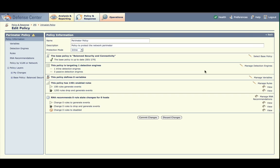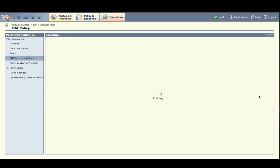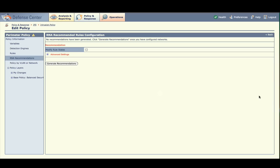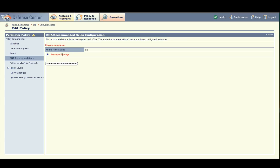If we have RNA, we can use it to help tune this policy to our network. Note that RNA currently isn't recommending anything. Select Manage RNA Recommendations. By default, RNA uses the networks that correspond to the HomeNet variable defined for each targeted detection engine for its recommendations. So, if your sensor is protecting the 10.0.1 network and you've set up its HomeNet variable and associated this sensor with your intrusion policy, this network will be used for recommendations. If no variables are defined, RNA will use its entire network map for recommendations. You can always change this in Advanced Settings. Click Generate Recommendations.